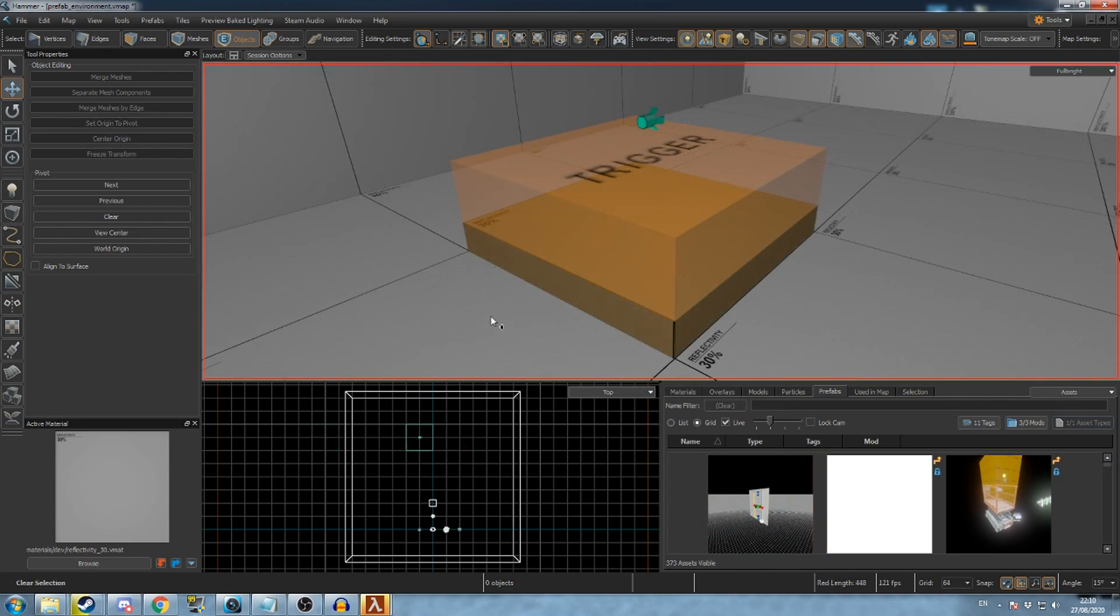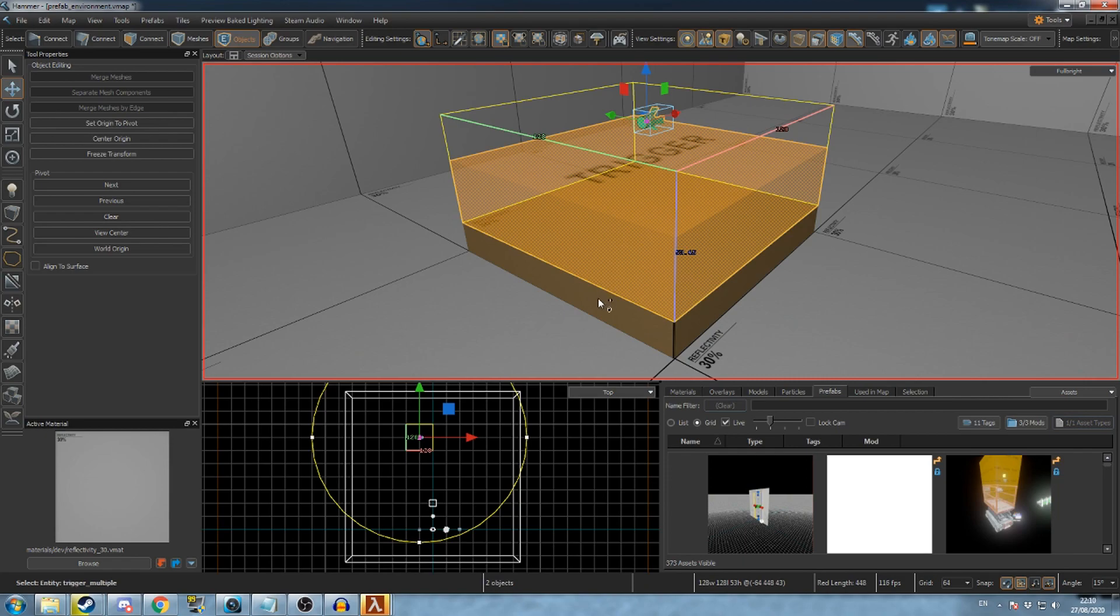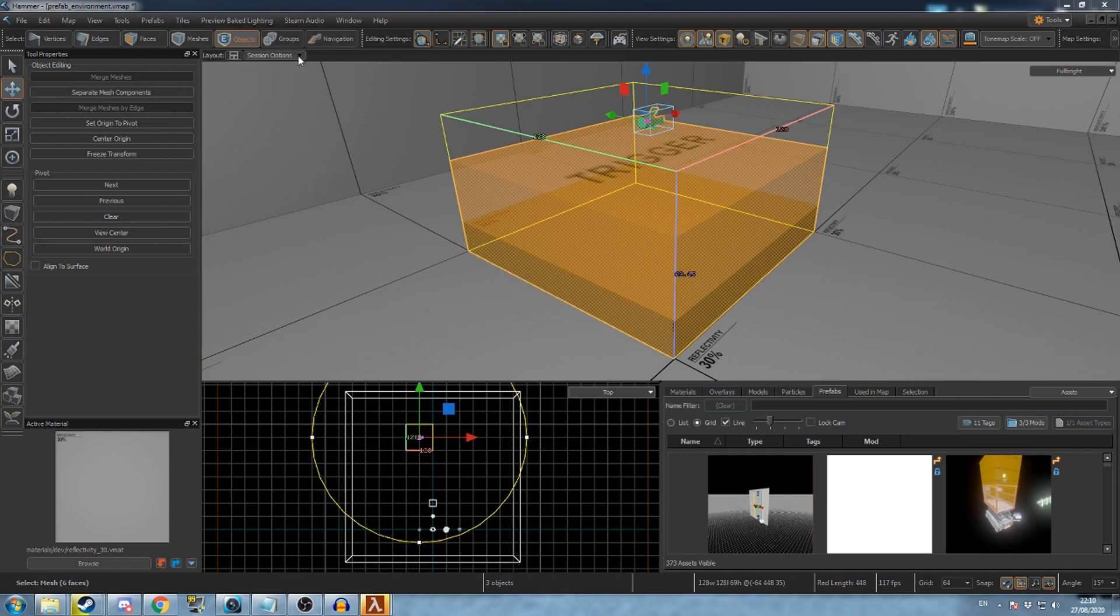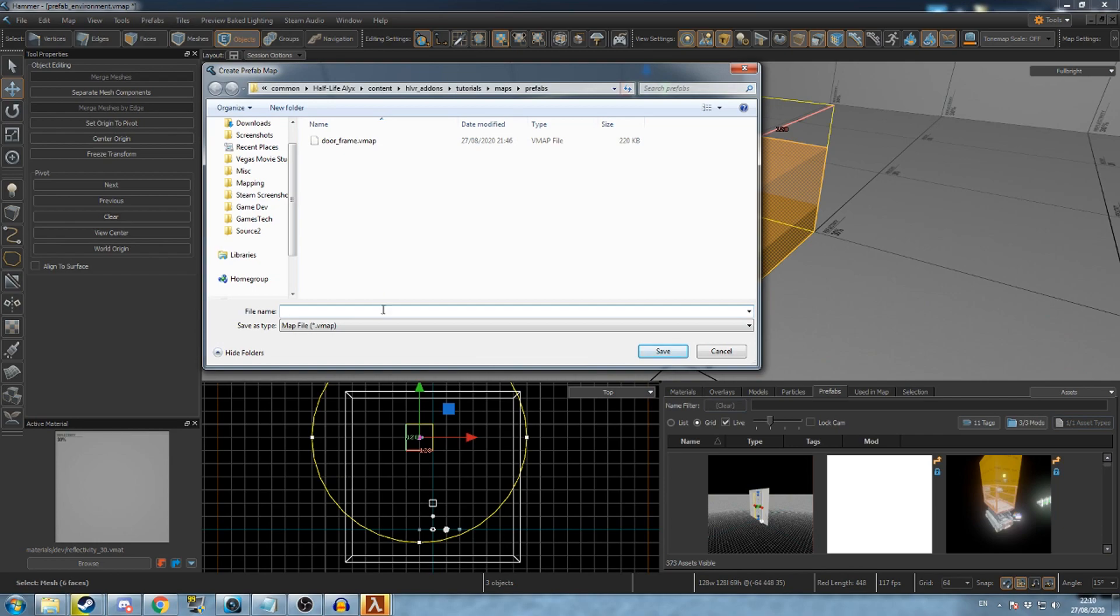To turn part of your map into a prefab, first select the objects you wish to add to the prefab, then open the prefab menu and click new prefab from selection, center on origin.